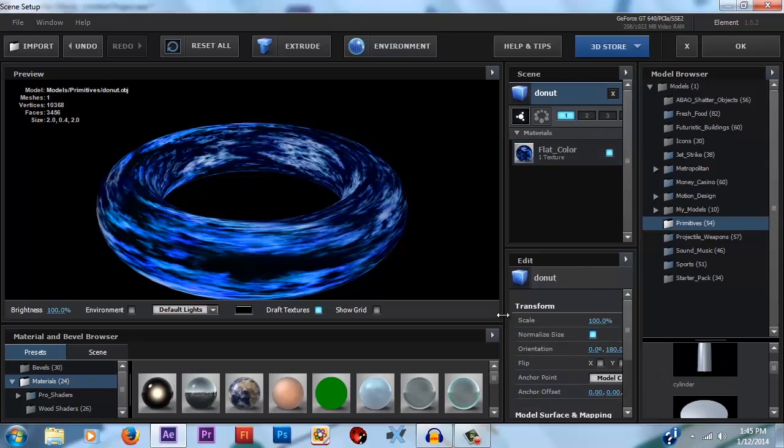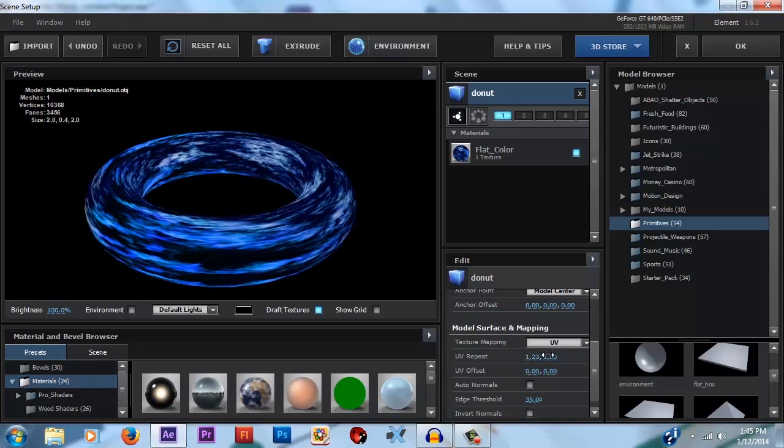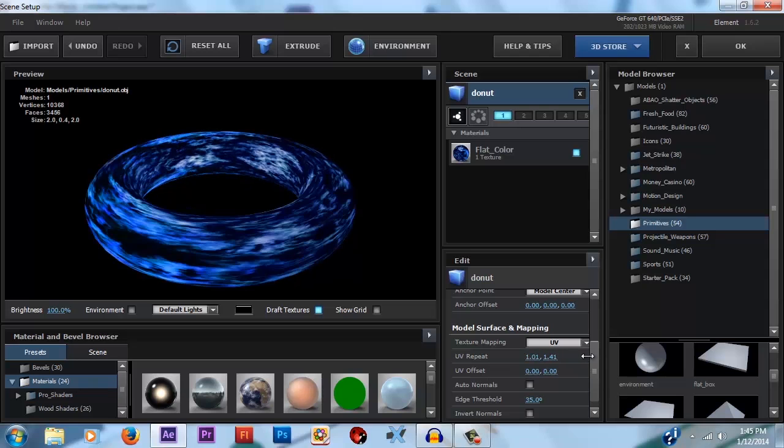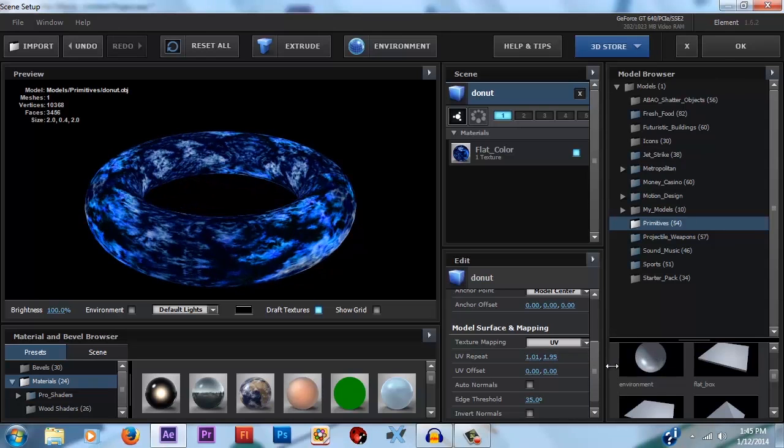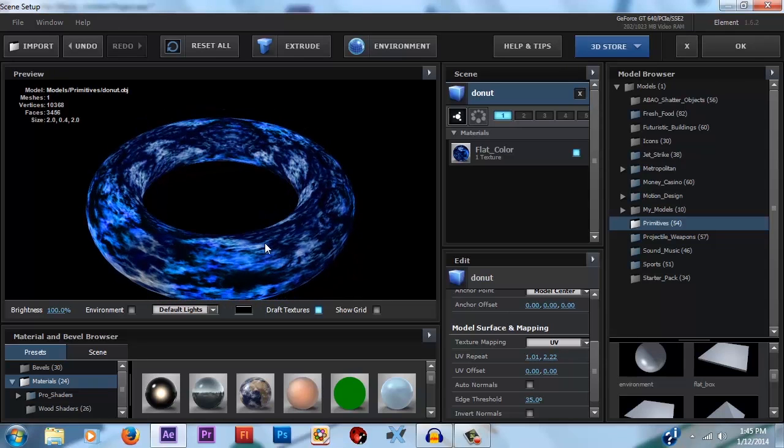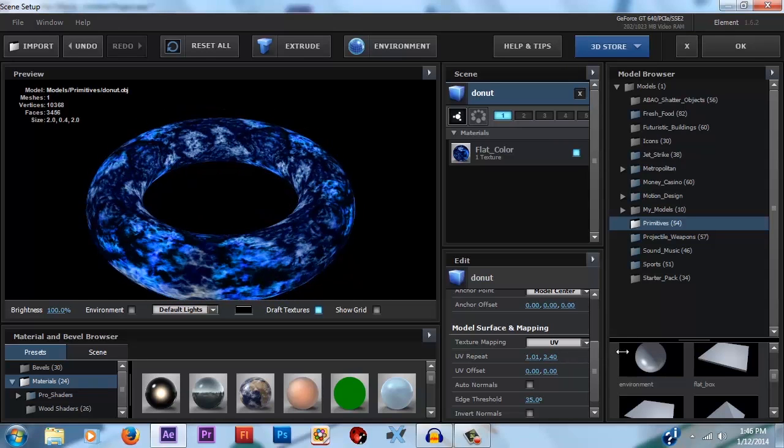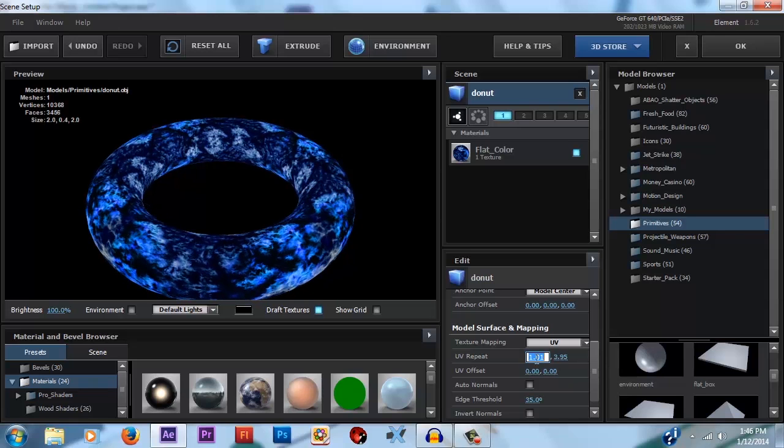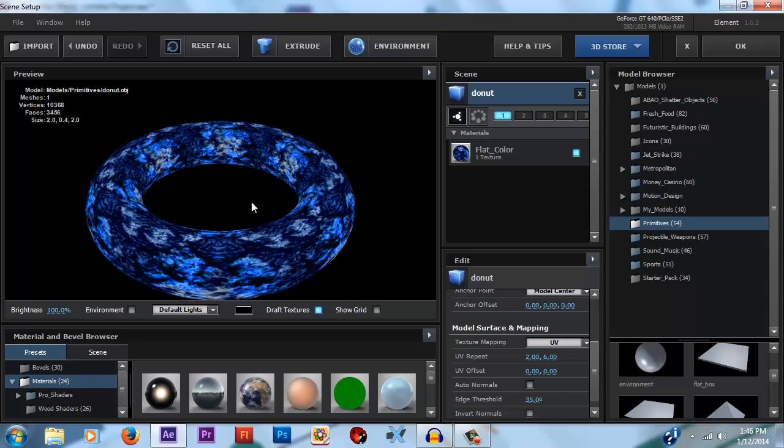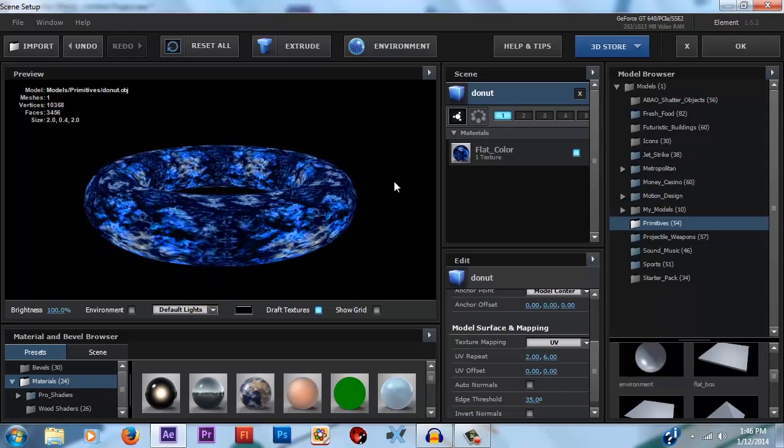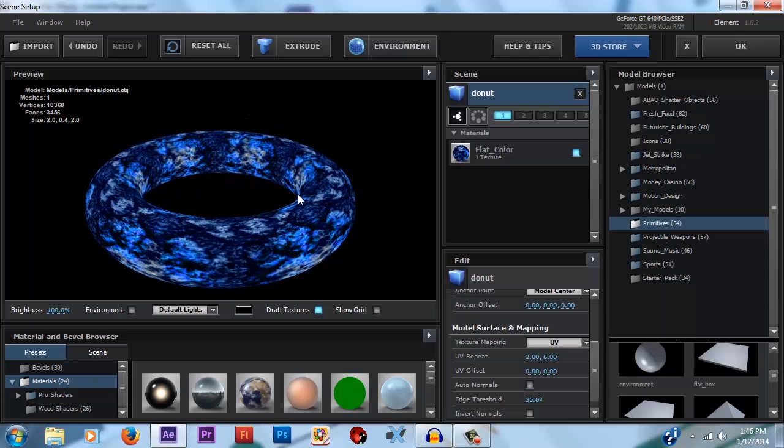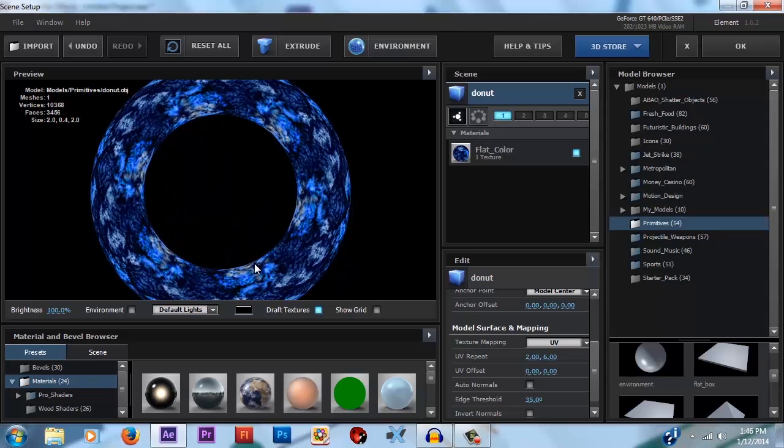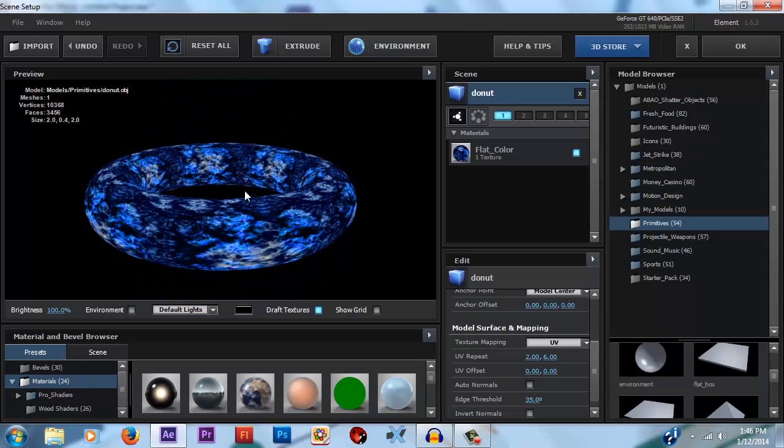So how we can fix that is click on the name of the object, which in this case is donut. And then under the Model and Surface Mapping area where it says UV Repeat, you can change these numbers to unstretch it. But if you're using a tileable texture like I am, you're going to want to make these whole numbers so that the tiling stays perfect. So I think I'm going to change this first one to probably about 2 and this next one to 6. But again, that will vary depending on what texture you're using and what your preferences are.